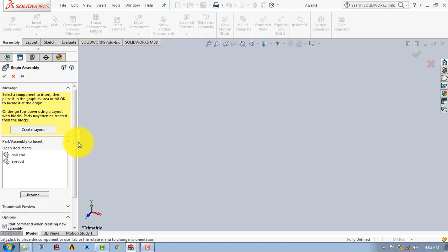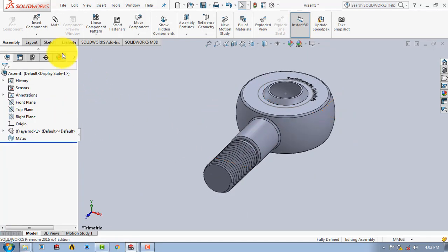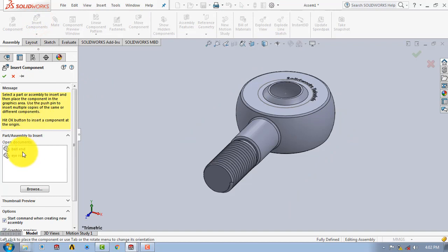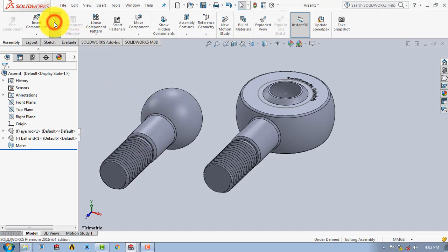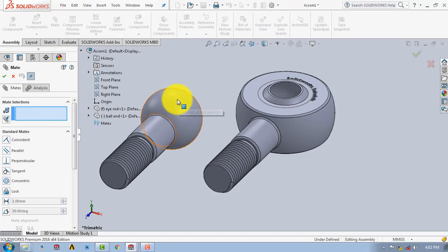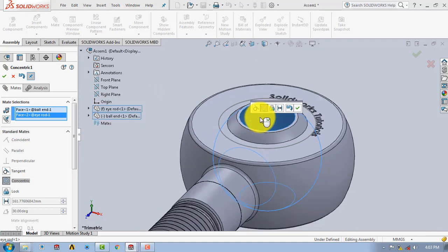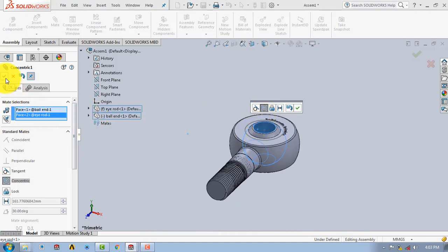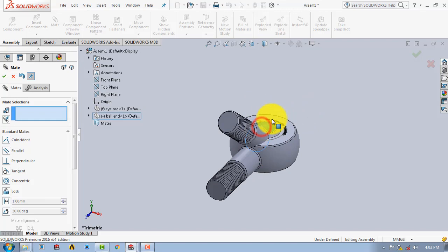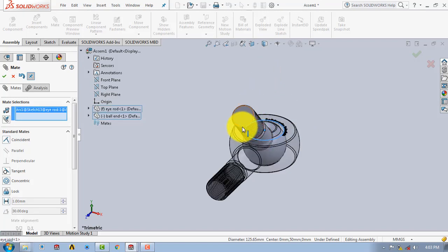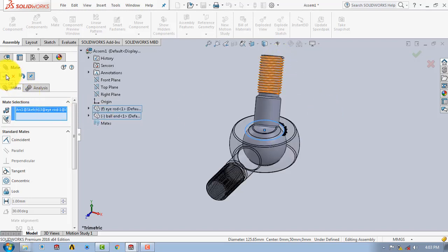First we will insert the iroad component, then insert the second component which is the ball end. After importing the second component, click on Mate, select the sphere surface, then select the inner sphere, and click OK. We can also rotate the second part as needed.